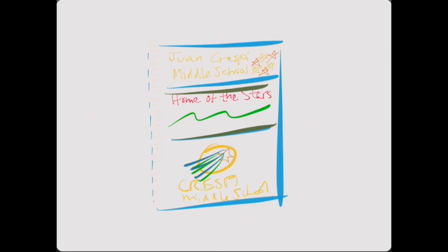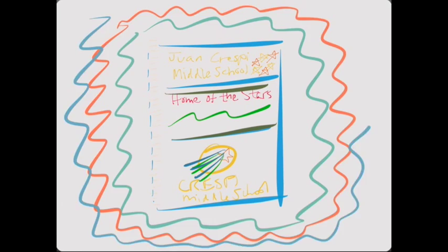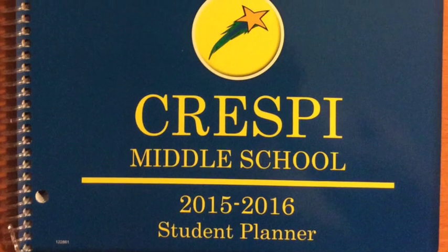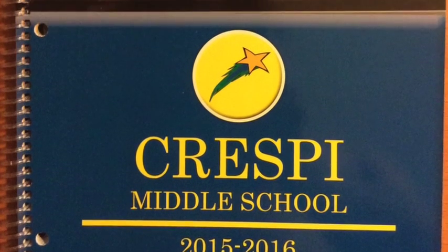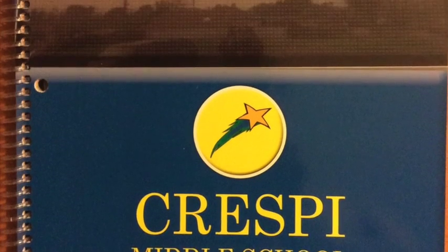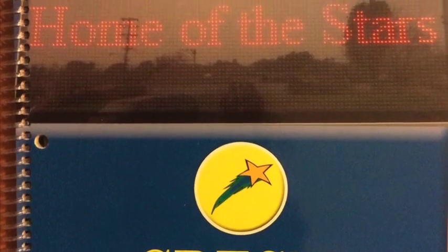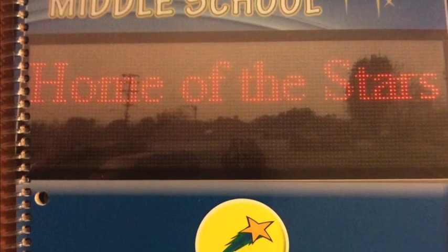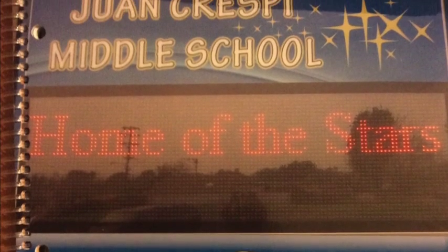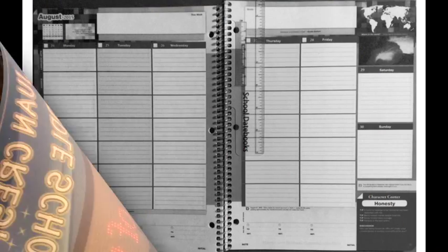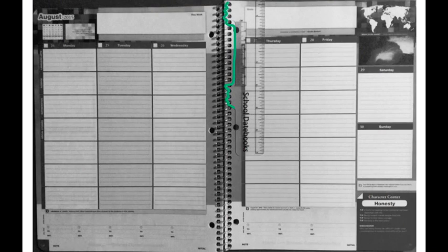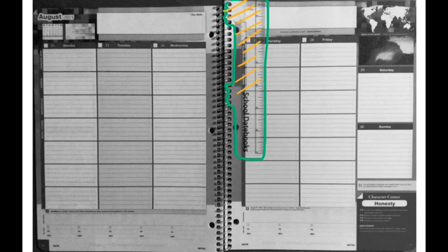Welcome to Crespi Middle School, home of the stars. Today you're going to learn how to use your Crespi student planner.